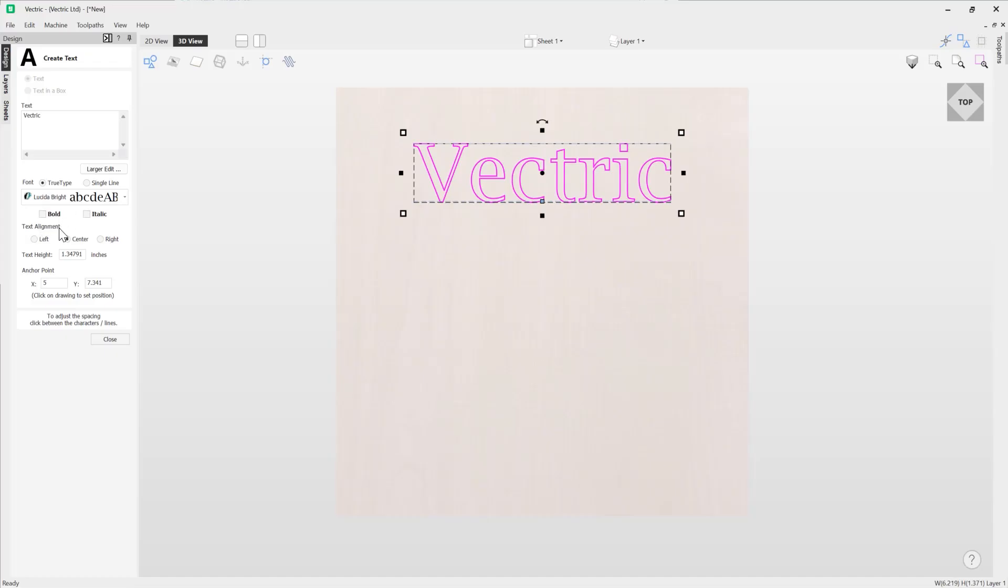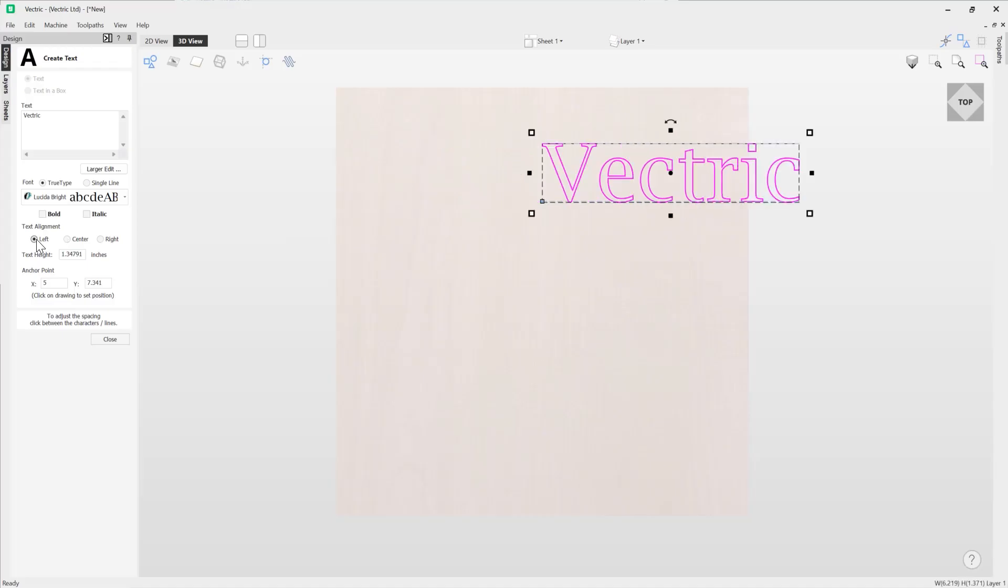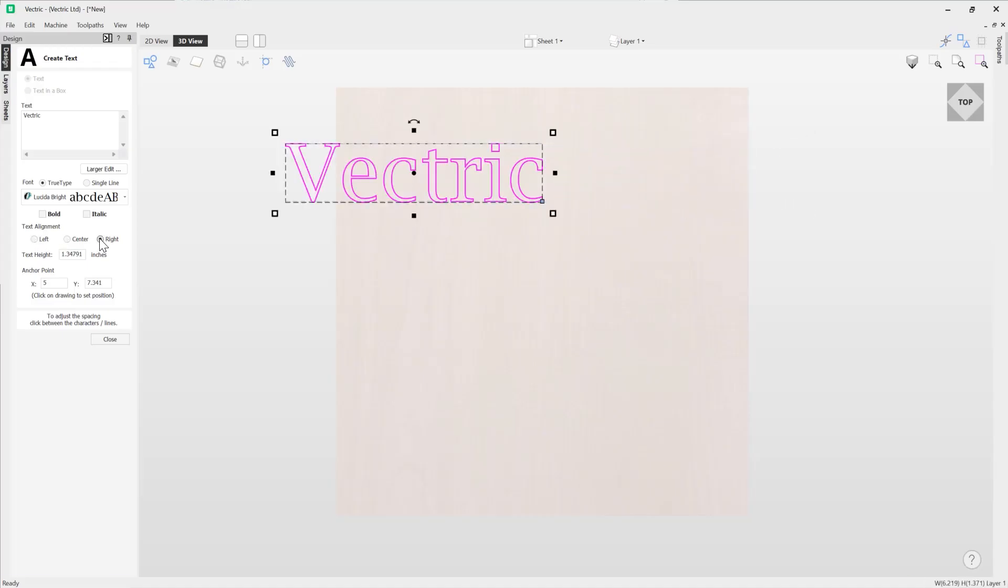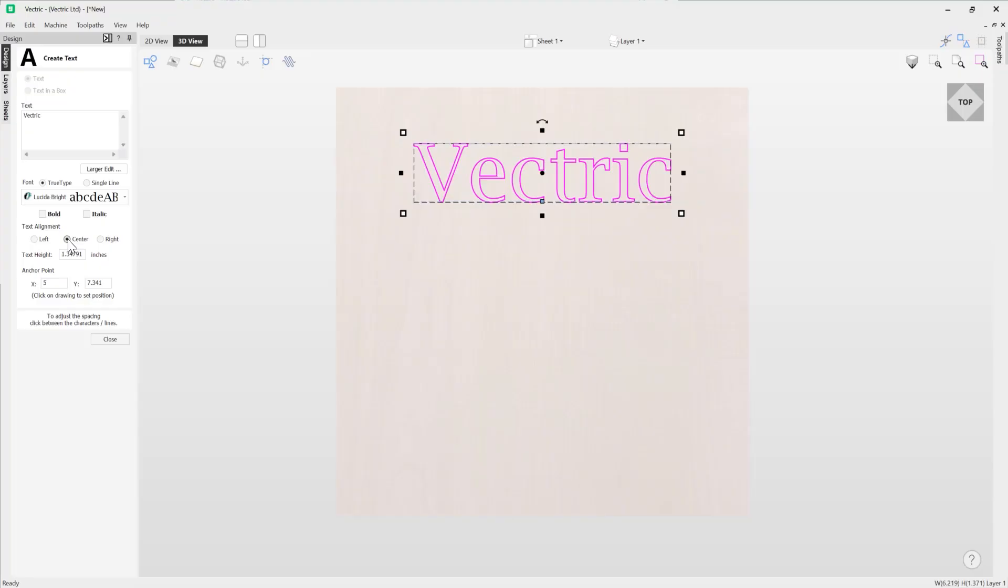Then we have the text alignment option. So we're currently aligning our text from the centre. Text has been drawn from this centre point here. We could have it so that it's drawn from the left, right. We could put it back to the centre again.